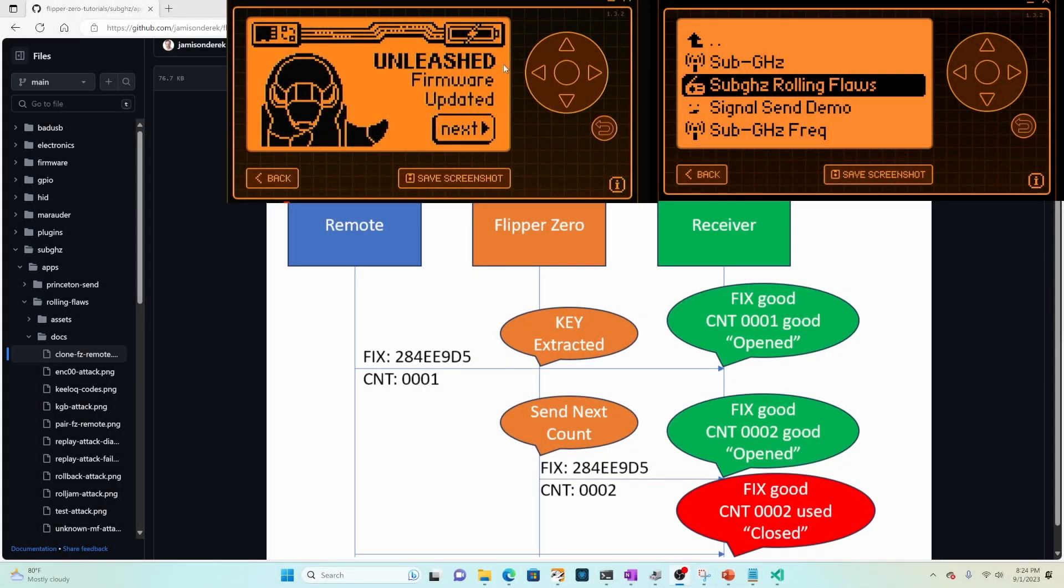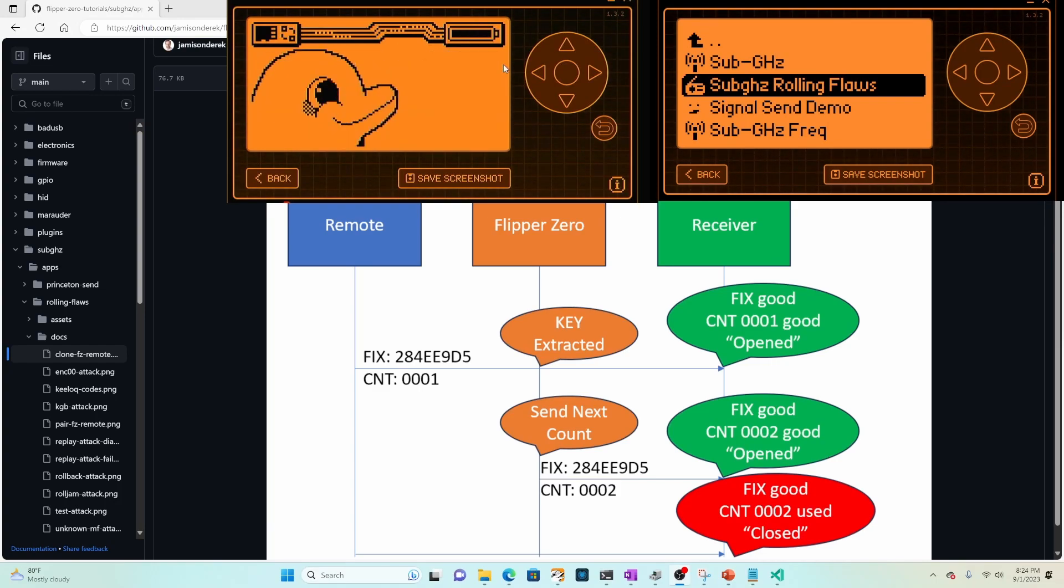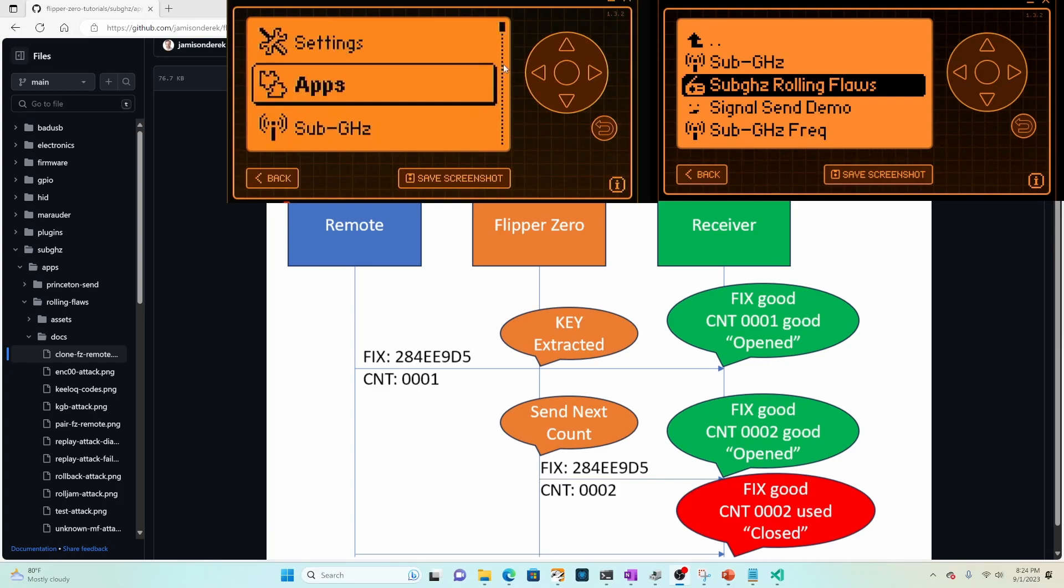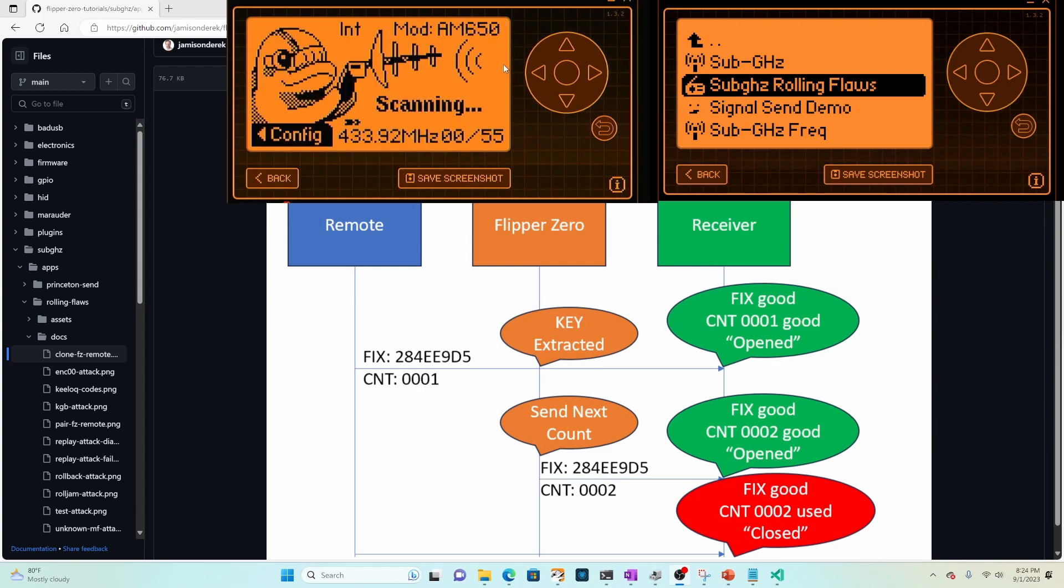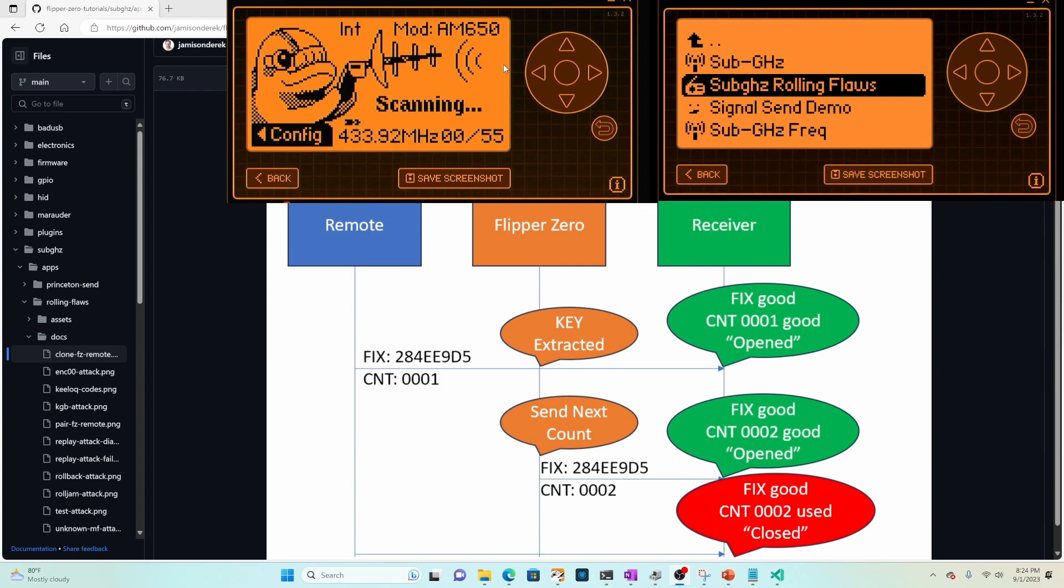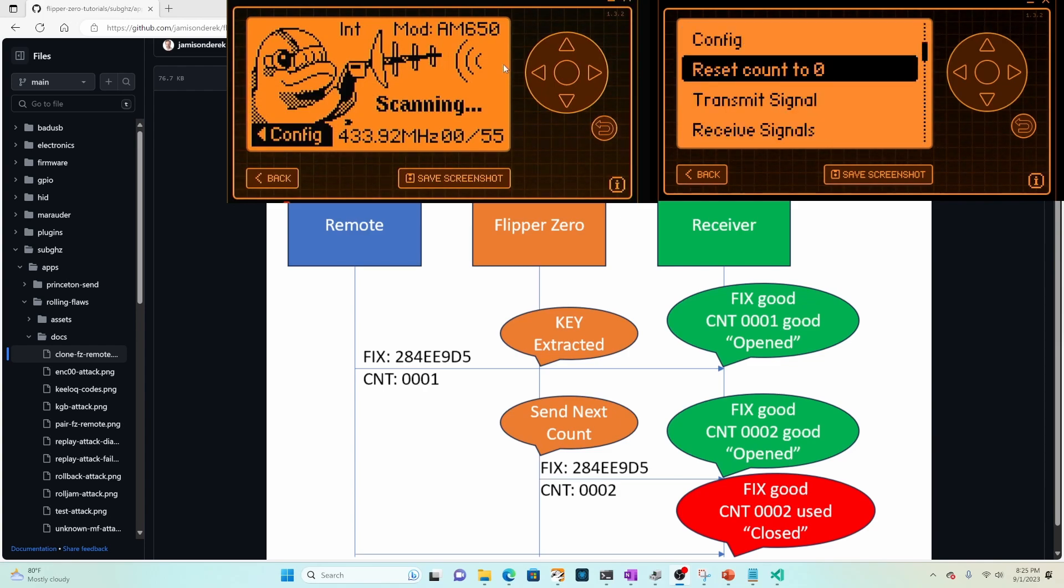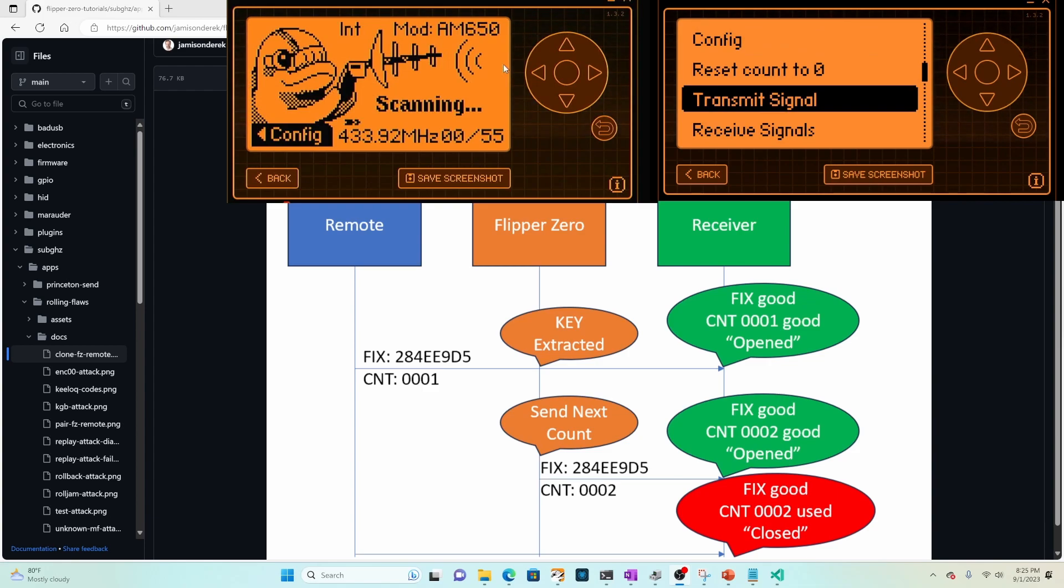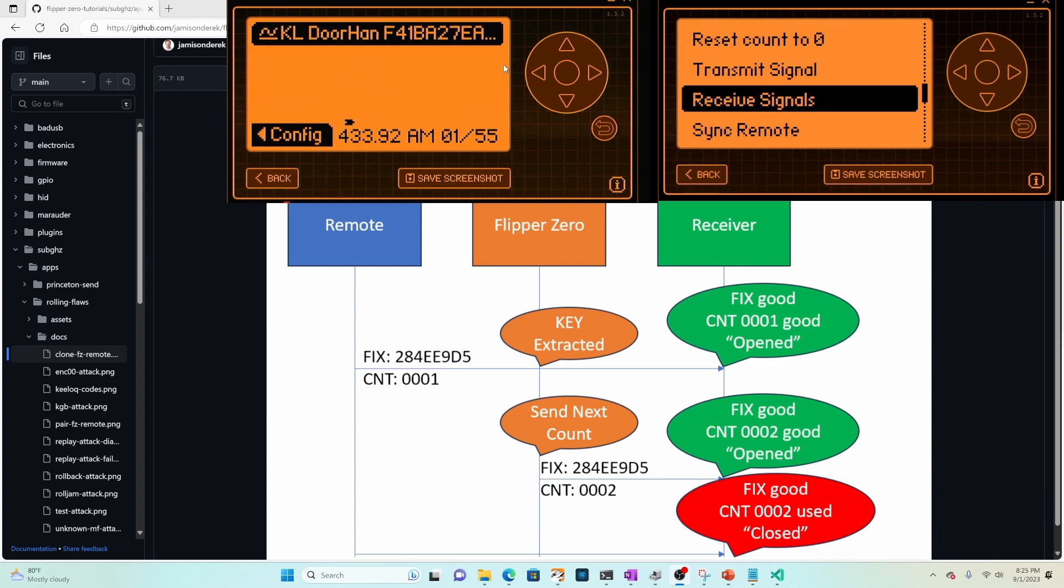For this next attack, I updated my firmware to the unleashed firmware. And what that's gonna let us do is we can go into sub gigahertz and we're gonna do read and this time in unleashed, they understand how to receive and send rolling codes. In my read me, I talk about how you could do this with official, but I think it feels like a better demonstration. So let's go ahead and we'll go into rolling flaws. And we're just gonna go ahead and transmit a signal. And there's that signal. And now we'll say receive signals.